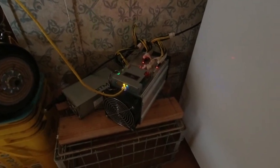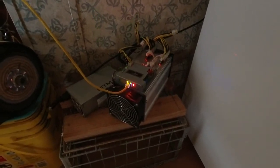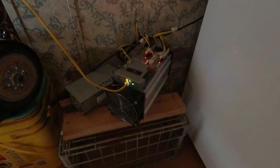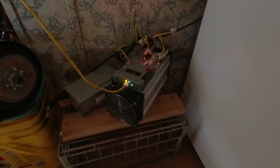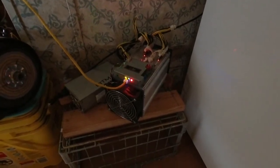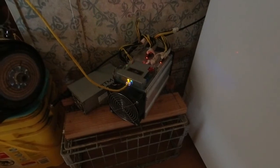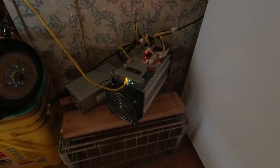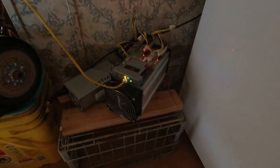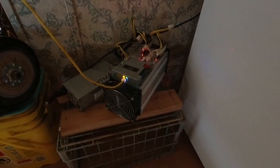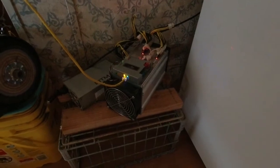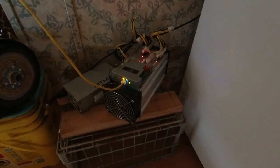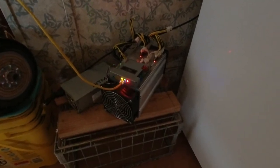It's an S7. It mines anything using the SHA-256 algorithm - that can mine Bitcoin, Bitcoin Cash, or Bitcoin SV.